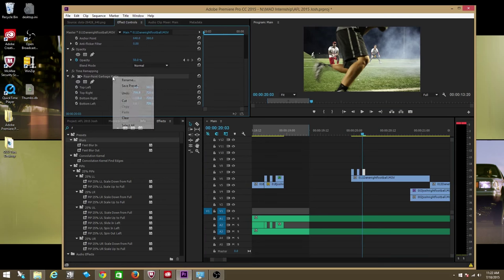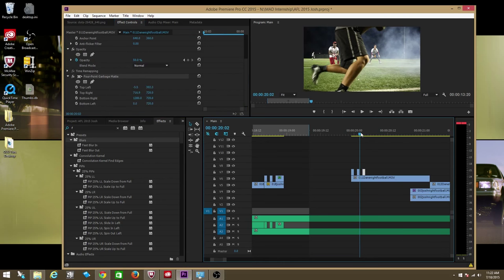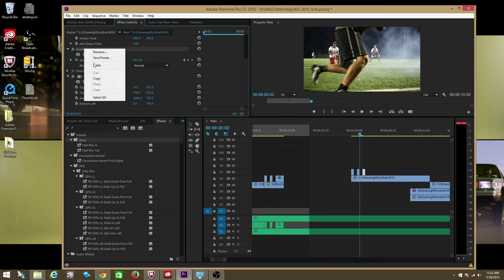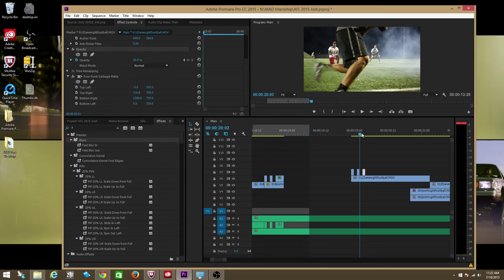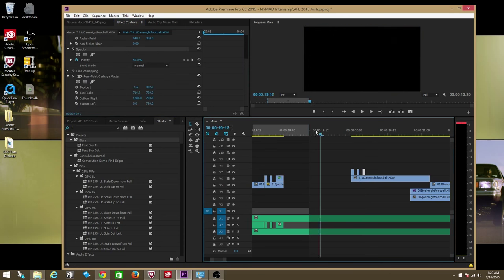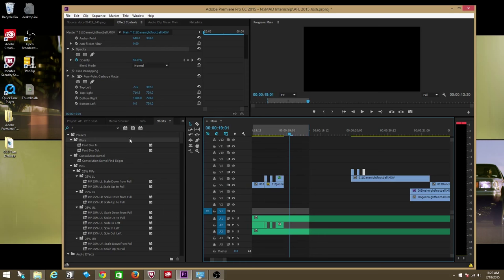Because when I go here to copy it, I'm not able to copy it anymore and paste it somewhere else. But if I were to go to opacity, I can copy and paste it somewhere else. So they've done away with it, guys. It is unfortunate.